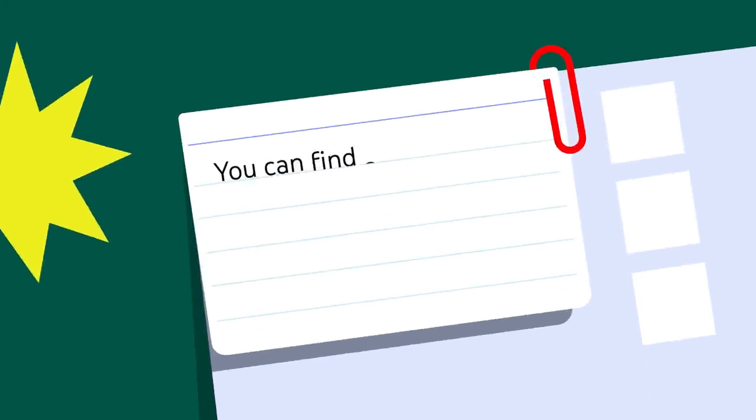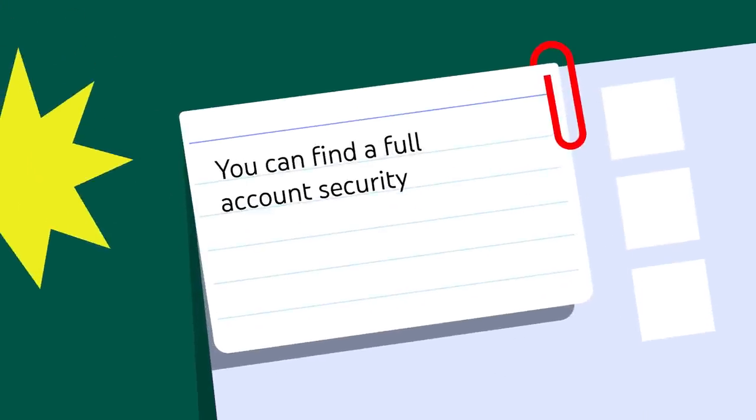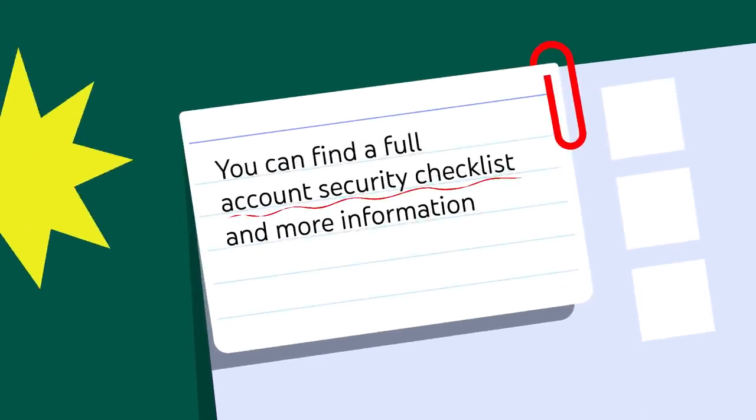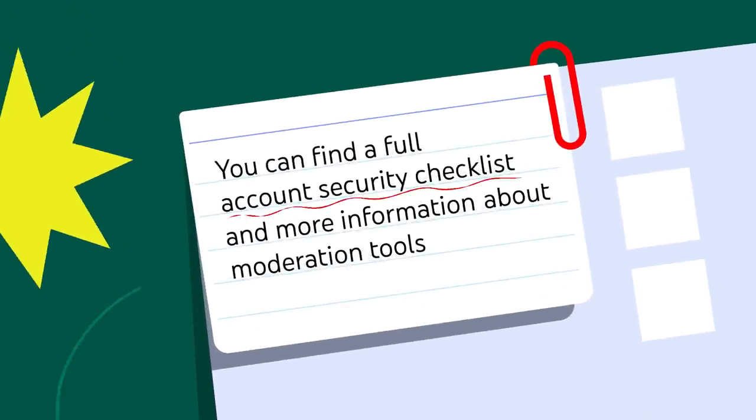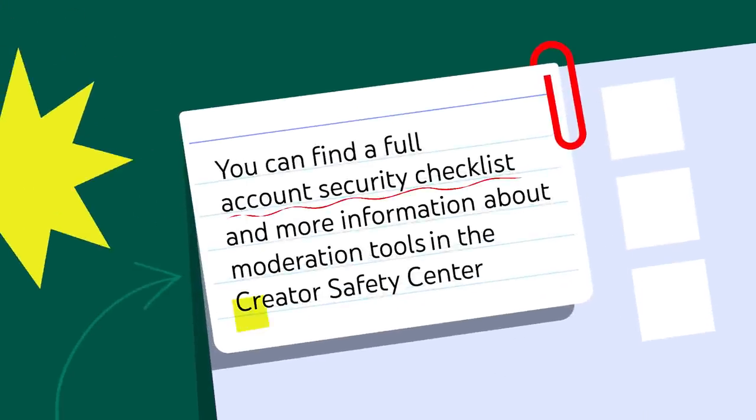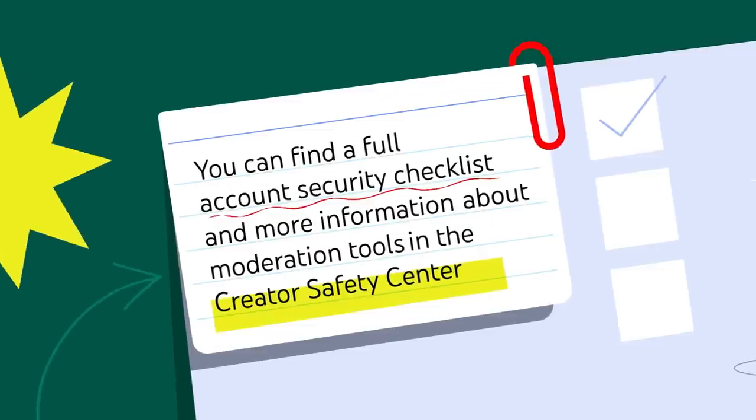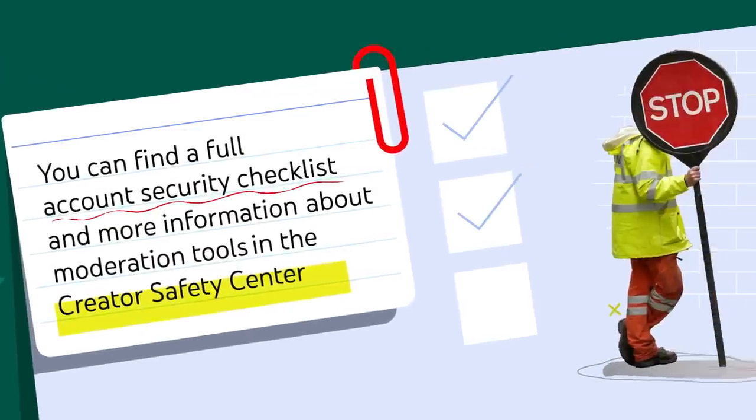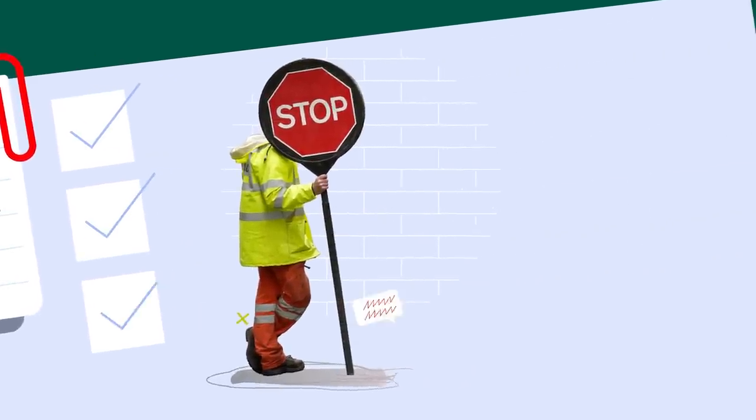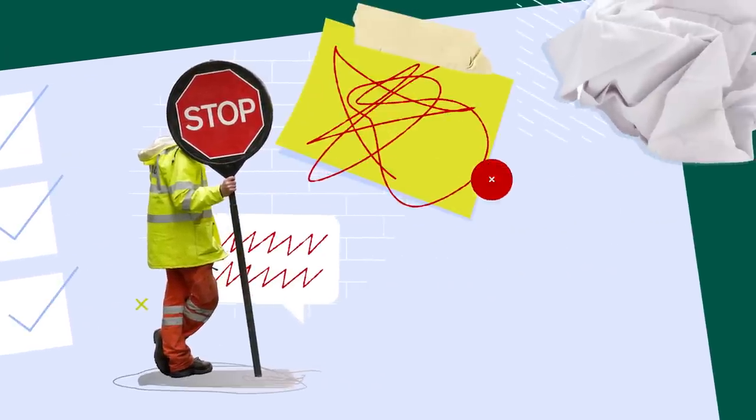You can find a full account security checklist and more information about moderation tools in the Creator Safety Center. These proactive steps should help you prevent unwanted interactions on your channel.